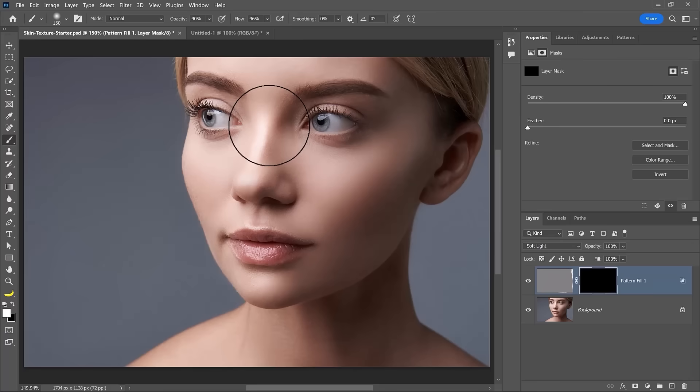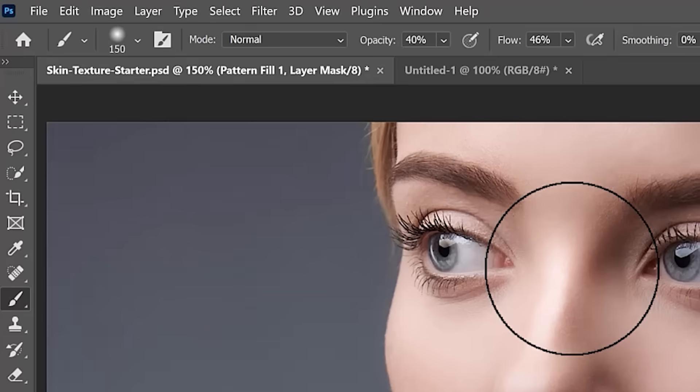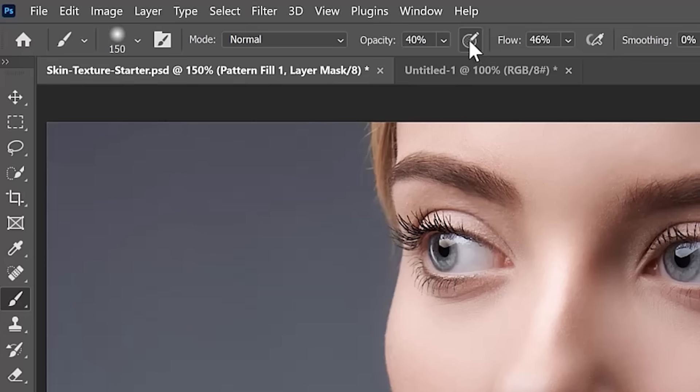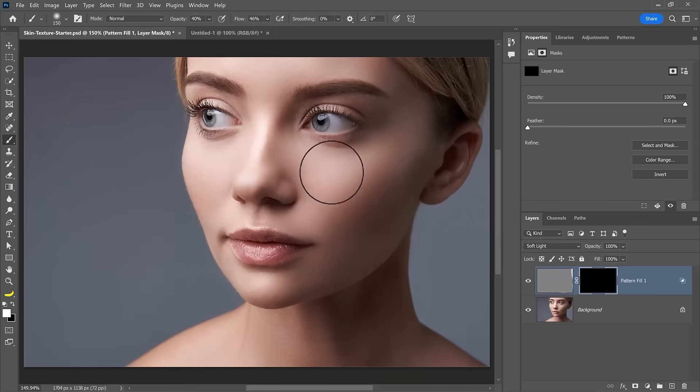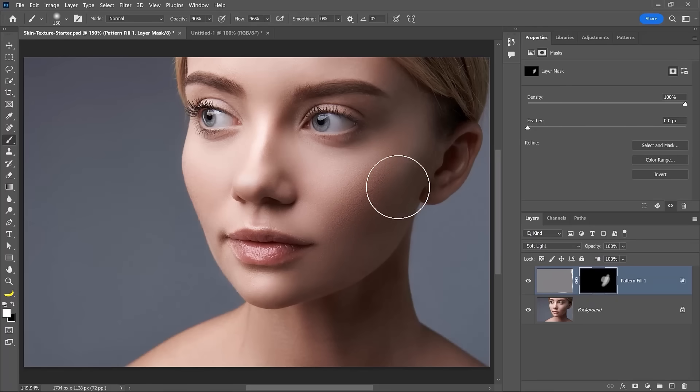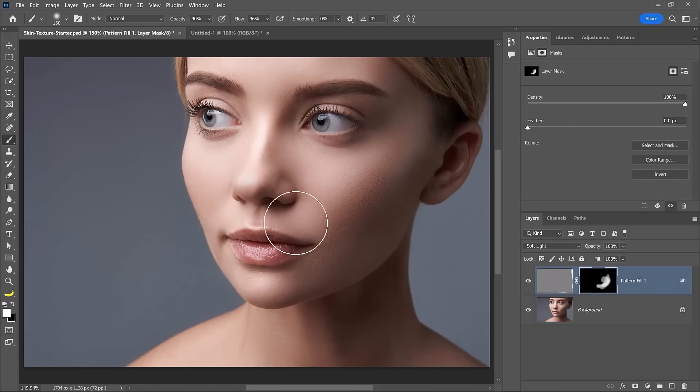Also, if you have a tablet, make sure you enable pressure sensitivity. You can do so by clicking on this icon. If you don't, bring down the opacity and the flow to about 40% so that when you paint, you can build the effect over the image. You don't want to completely paint at 100% with each brush stroke.